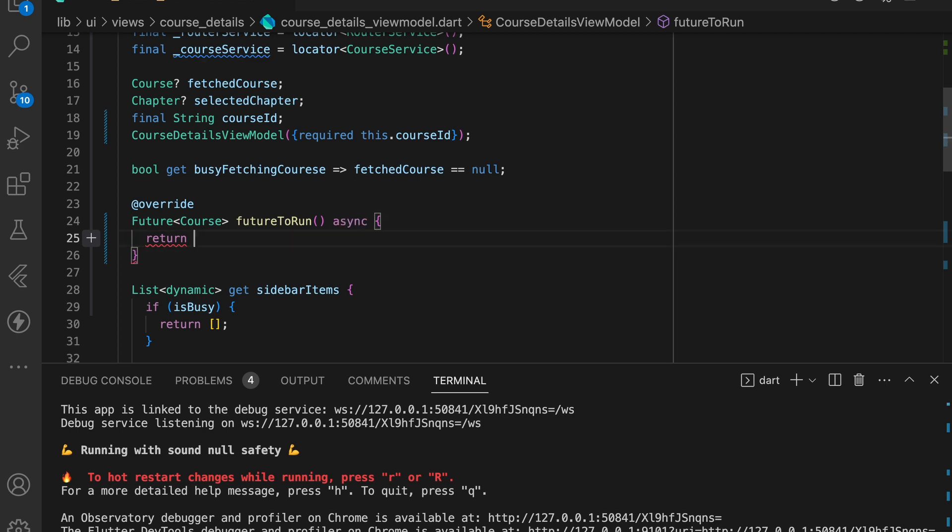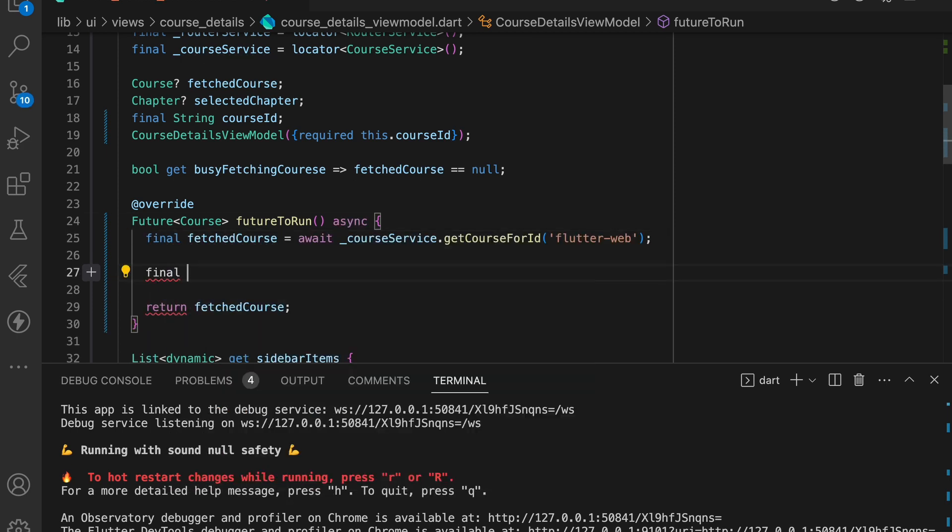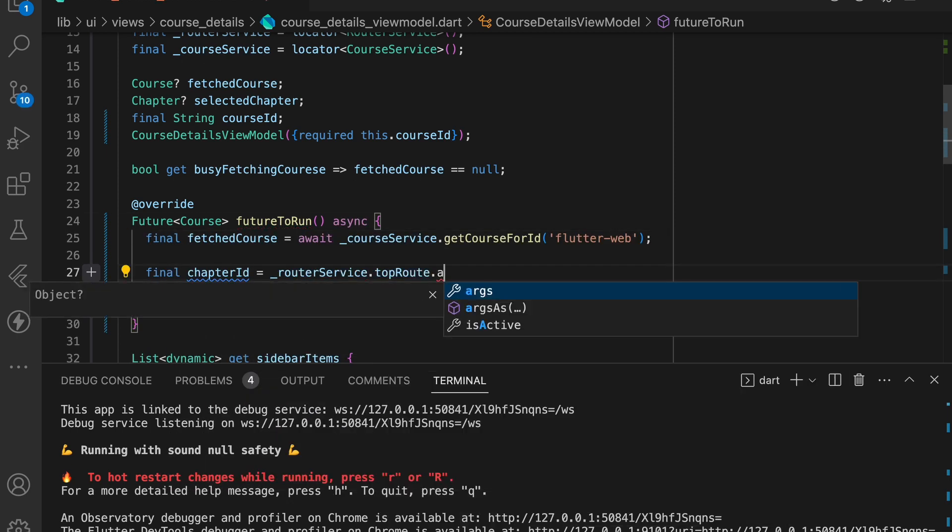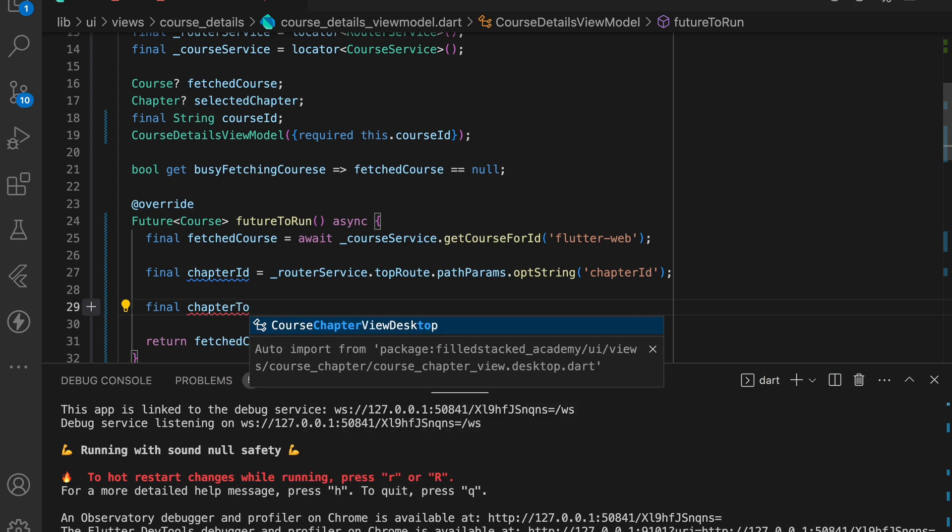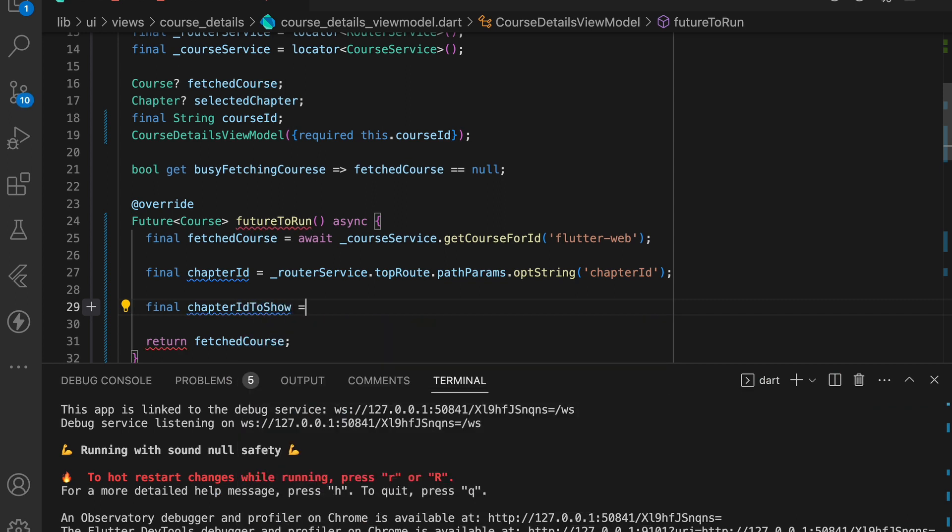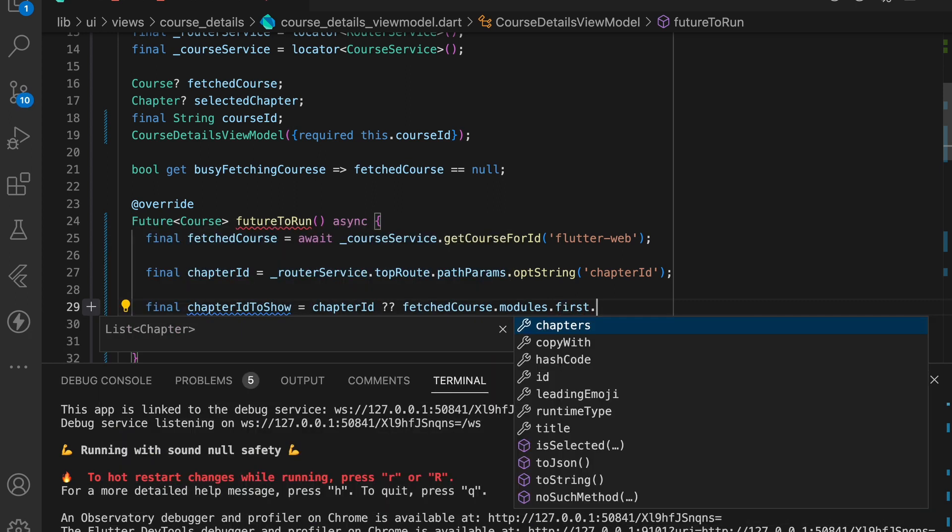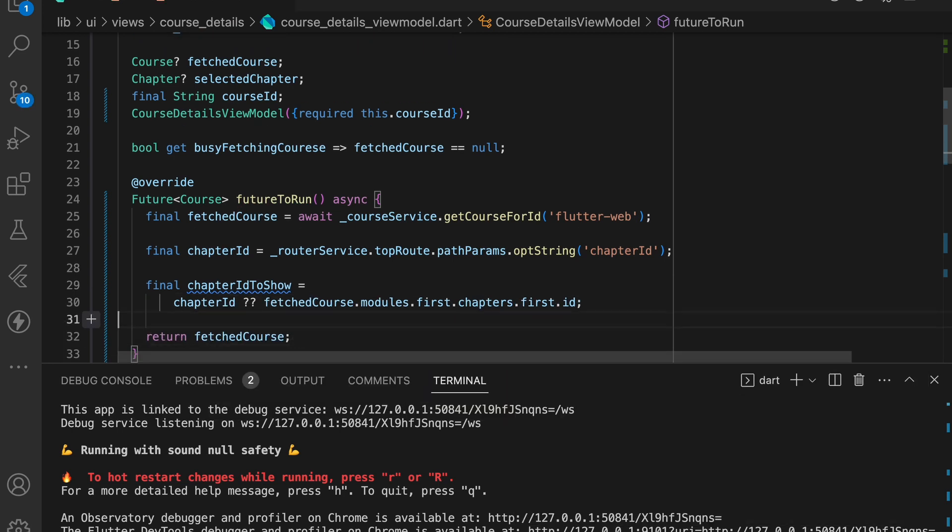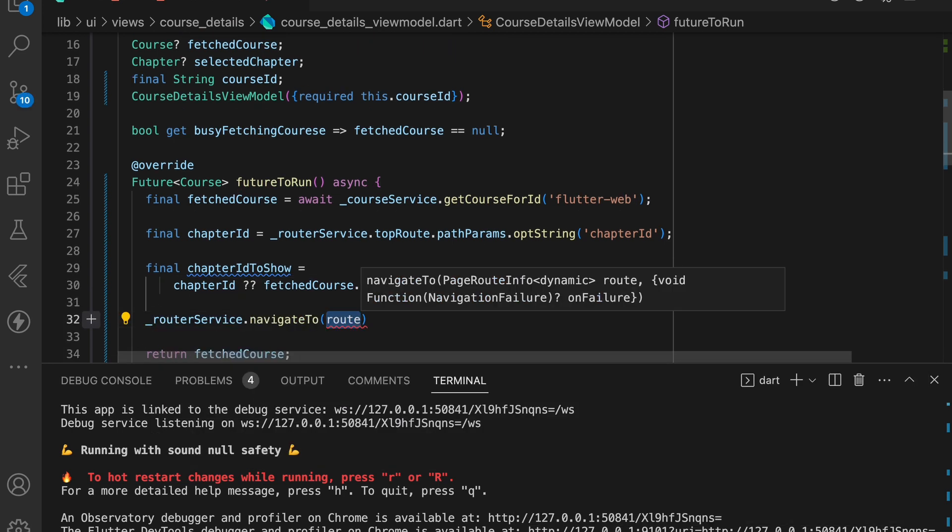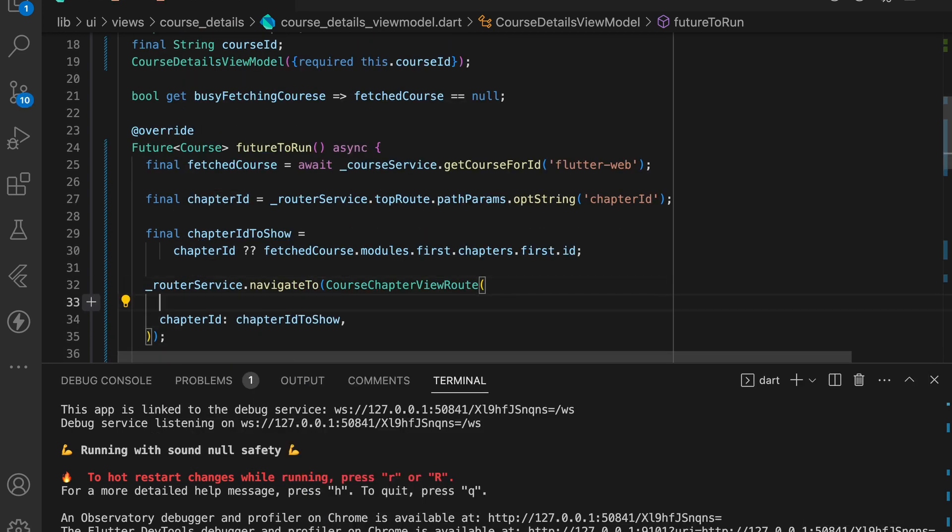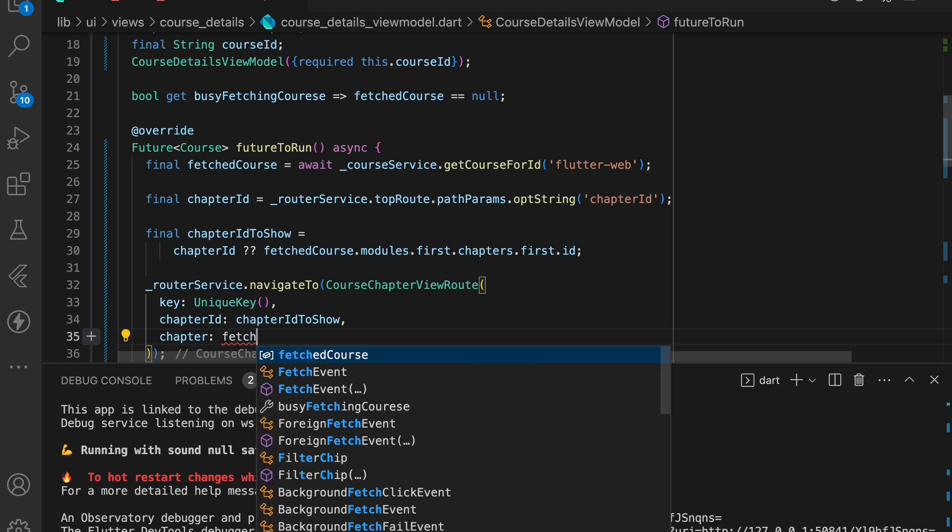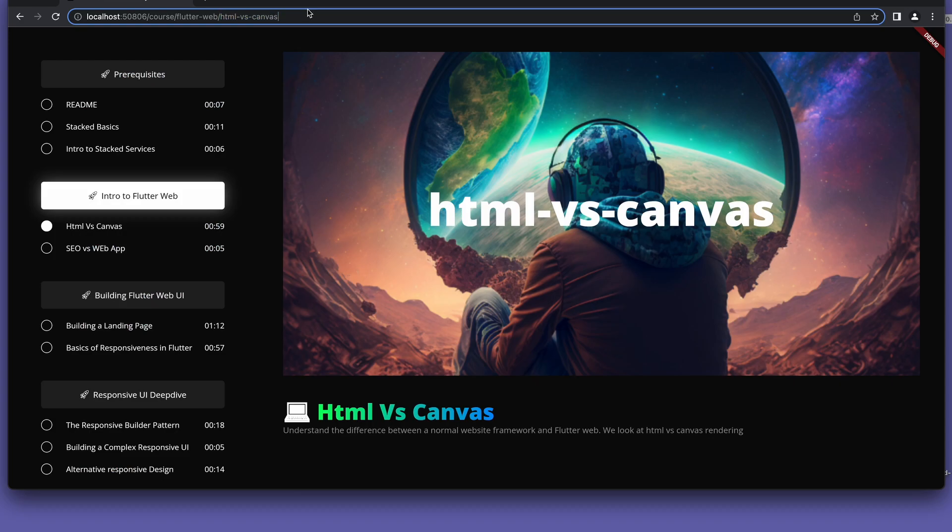We'll store the fetched course locally. We'll make use of the same trick to get access to the chapter ID. Then either show the chapter ID or the first chapter in the course. And once we have this information we'll navigate to the course chapter view route and pass it along. And with that the changes for the basics of our nested routing is complete.